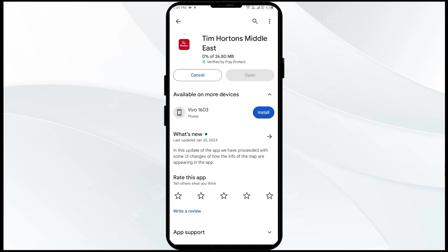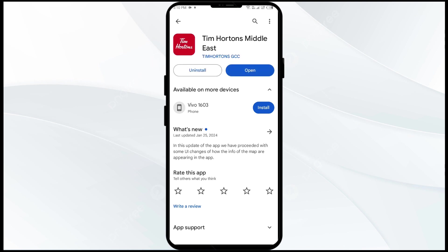If none of the above methods work, the issue may be with the Tim Hortons app server. In such cases, you may need to wait for some time and try again later. Thank you for watching our video, and we hope these solutions help resolve the Tim Hortons app issue for you.